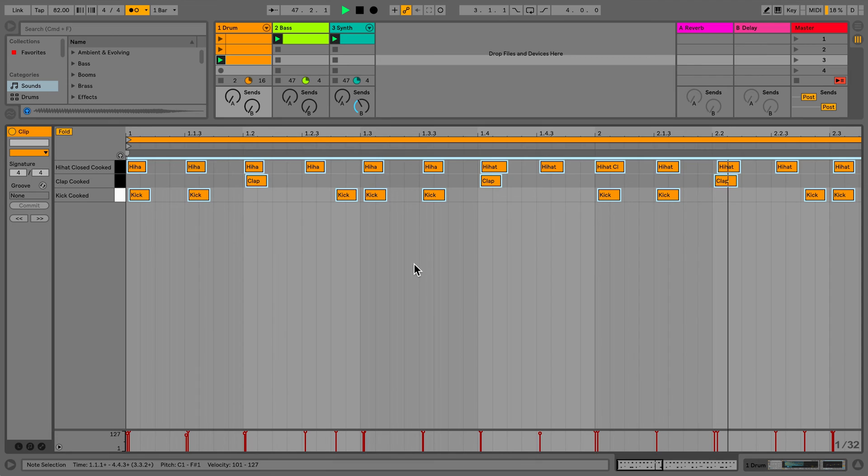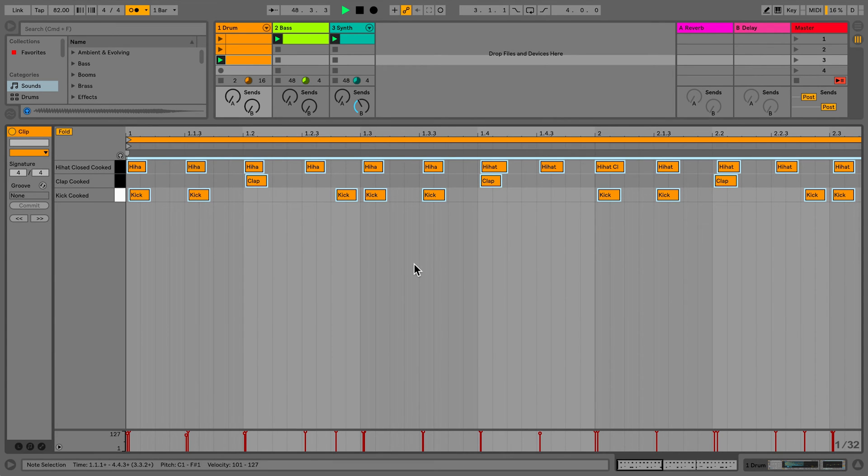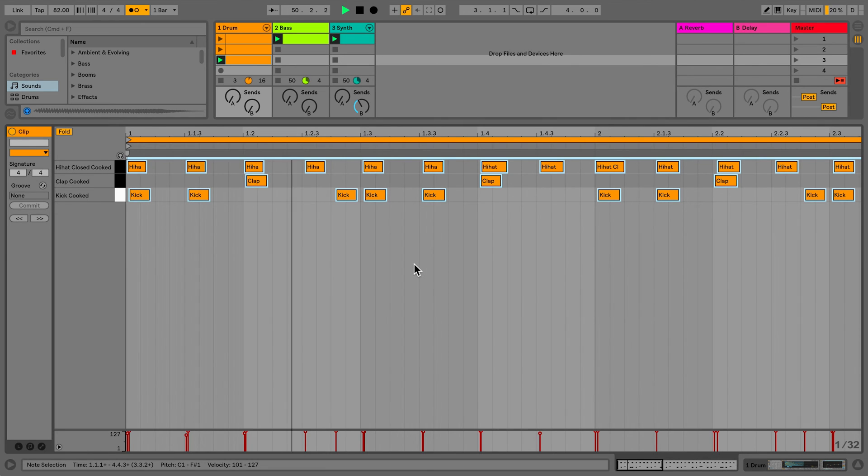In this clip, the MIDI notes weren't moved as much as in the previous clip. And you can also hear that the feeling of the actual original groove hasn't been so strongly corrected.